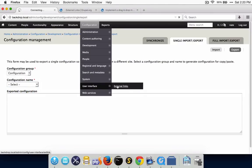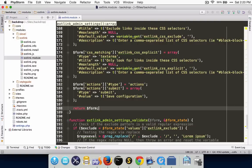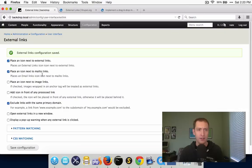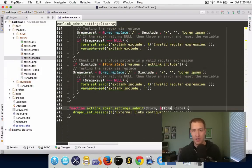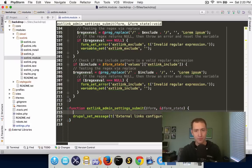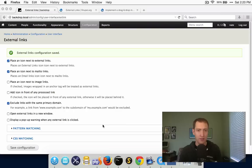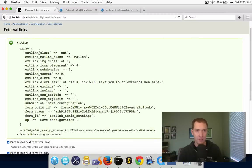With that change, I'm going to go back to the settings page for external links. I also need to return the form. Now our settings form, if we change these options, you'll see that we get the message 'external links configuration saved', but these options are no longer being changed because we've removed the system_settings_form magic that saves those things into variables. So what we need to do now is save all of these values from form state into a configuration file. I've entered a debug statement to see all of the values that are in form state.